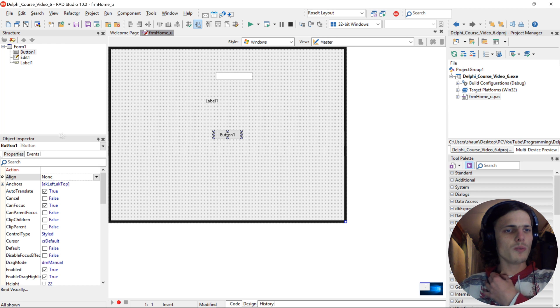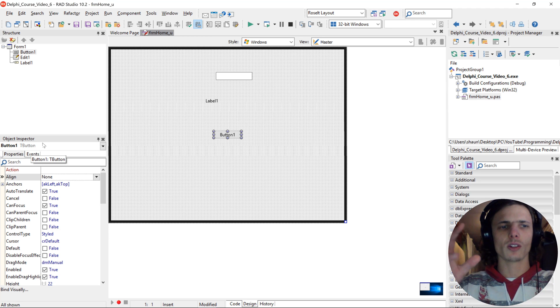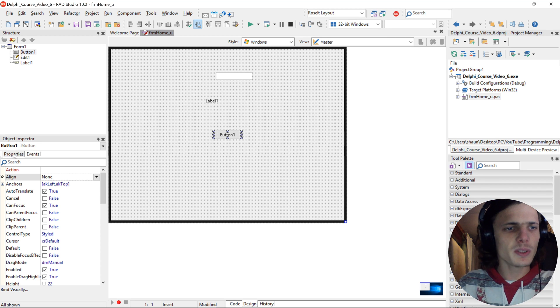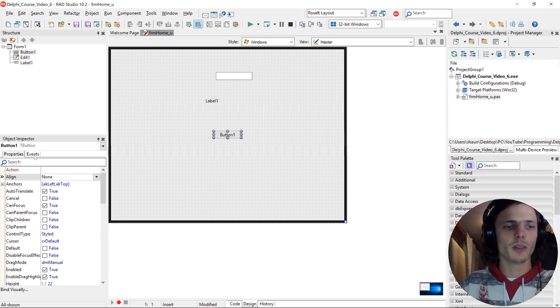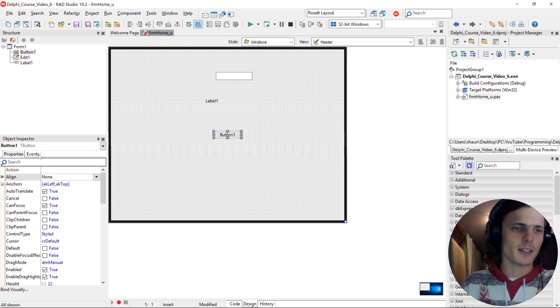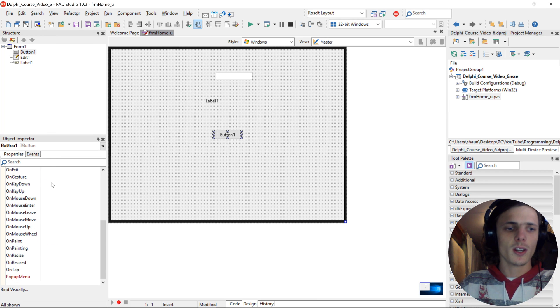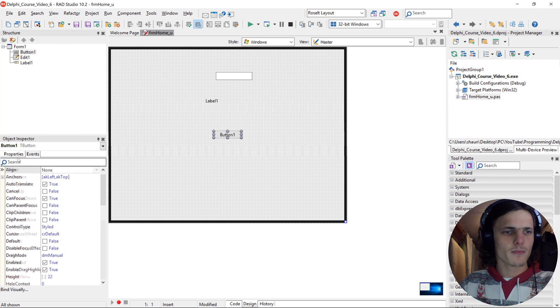So the object inspector is used to change the way the component looks and works. The properties tab here are used to change how the component looks, and the events tab are used to change how the component will react to certain events.